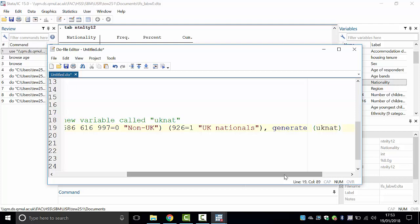Regarding why non-UK is coded as zero and British as one — you can assign any numbers, it's the modeler's choice. I believe there's an explanation in Tom's notes about why zero and one were chosen, relating to the British nationals making up the largest category at 90%.